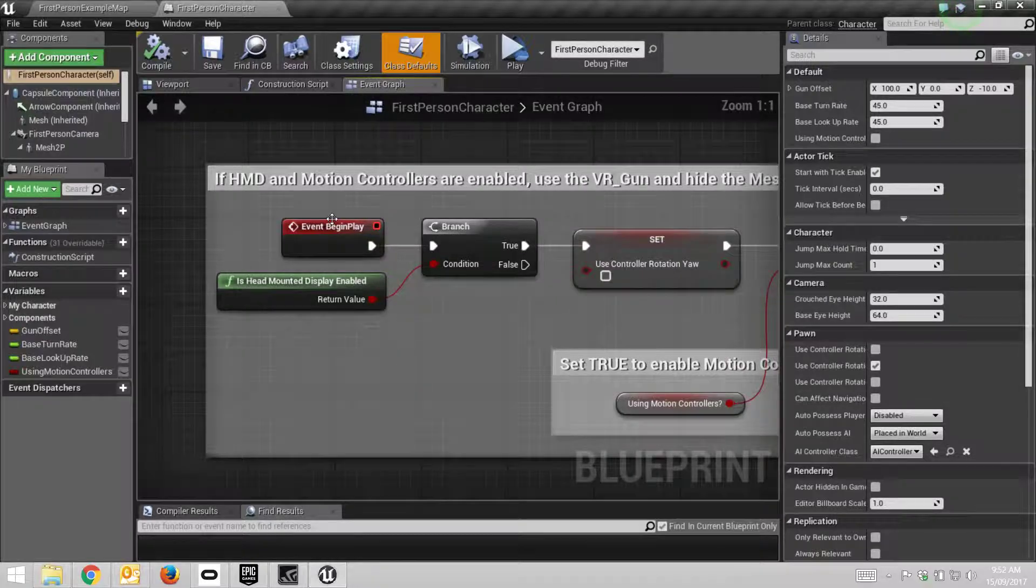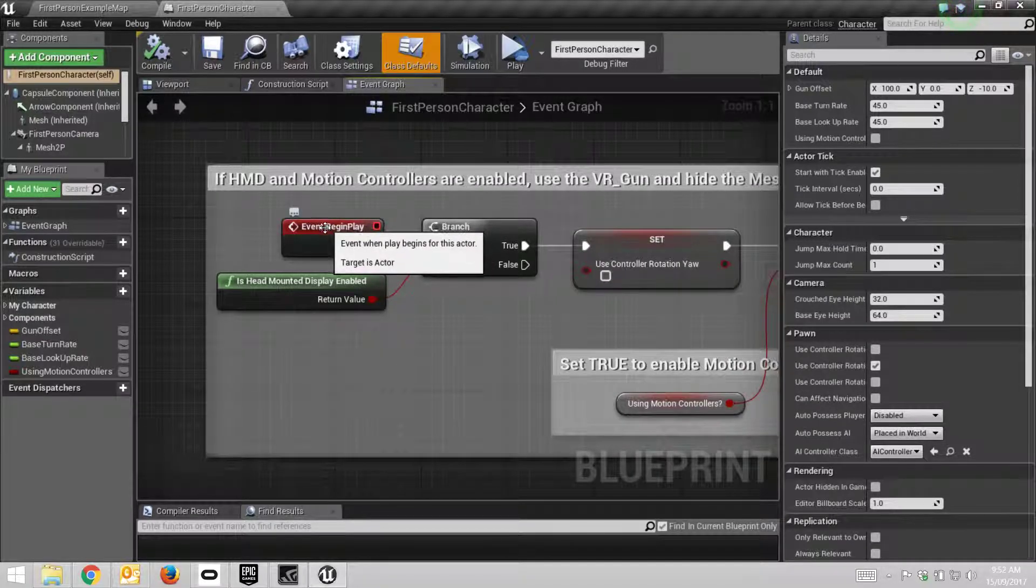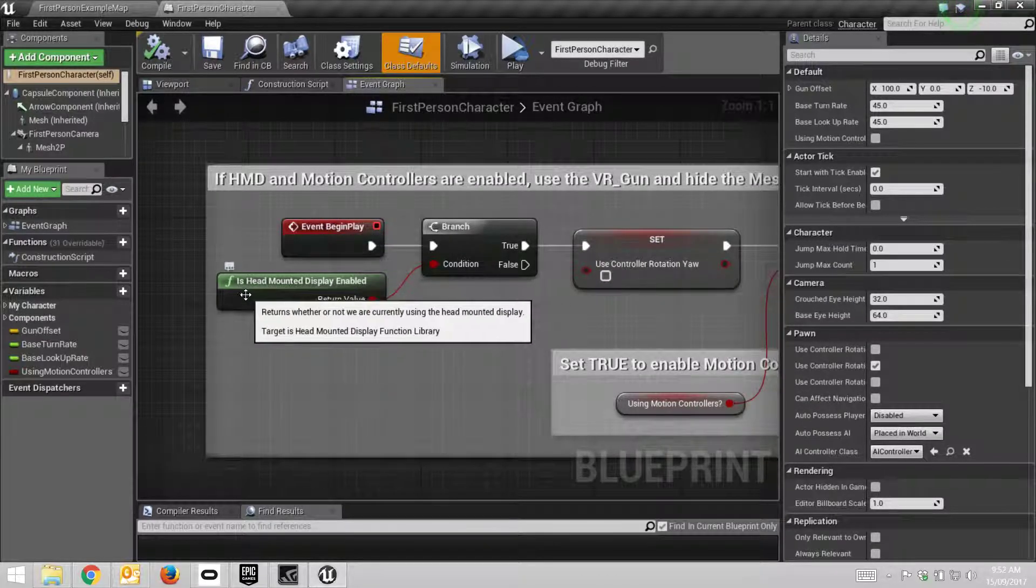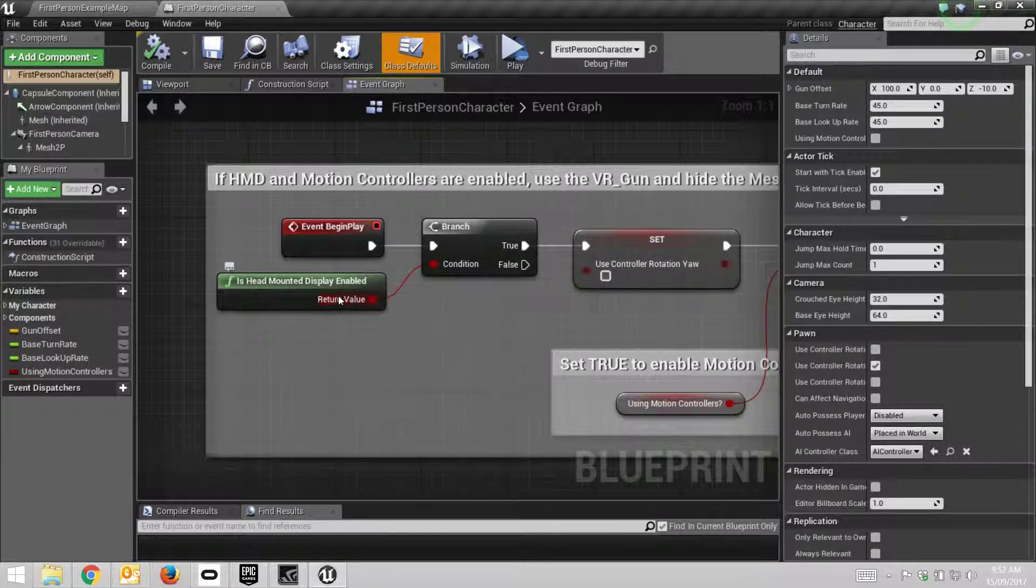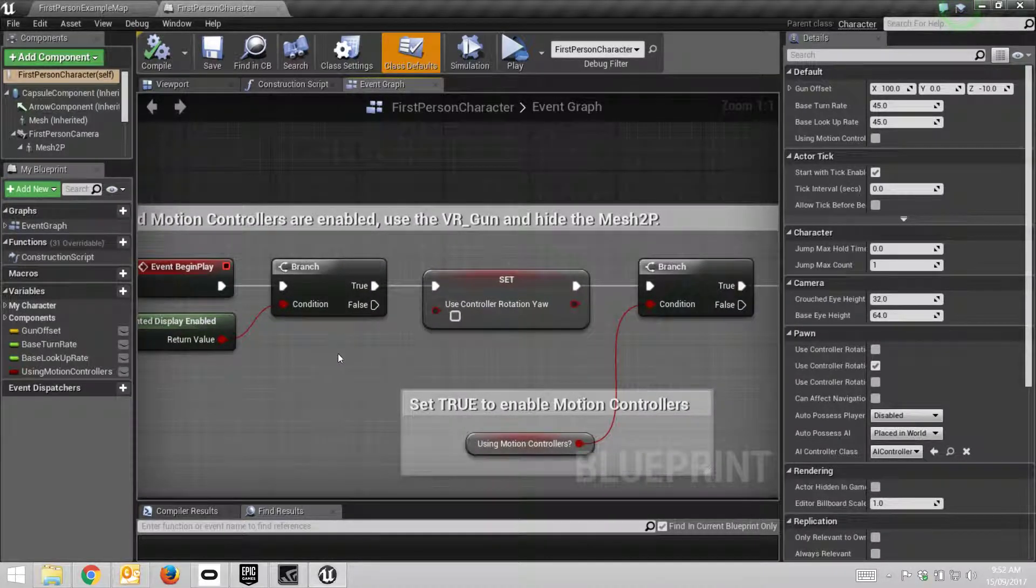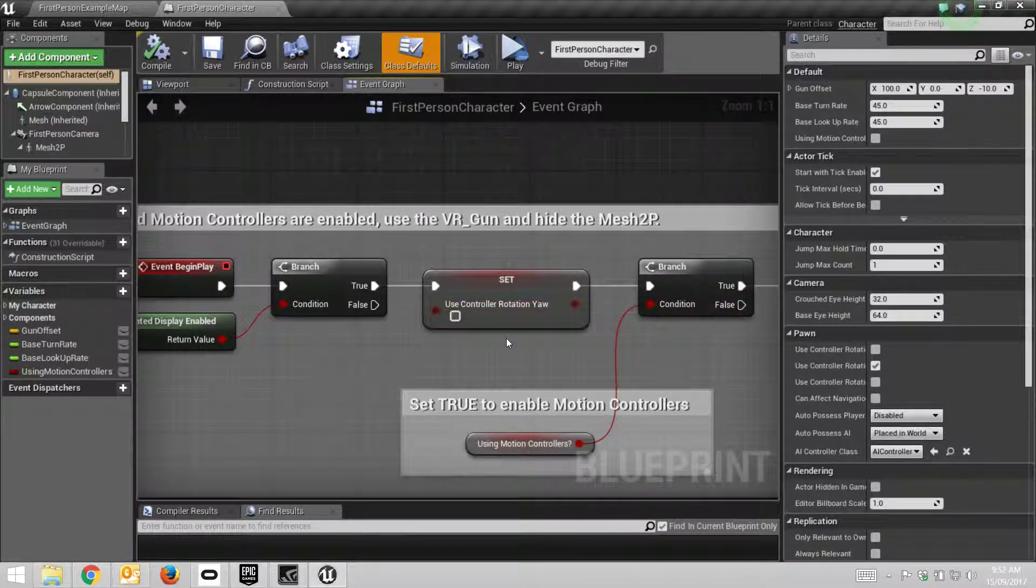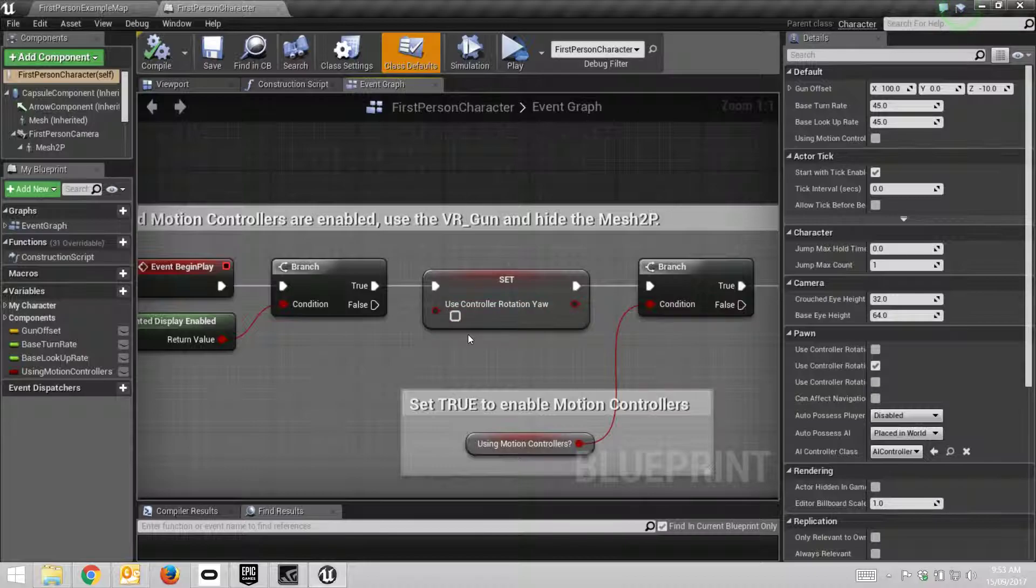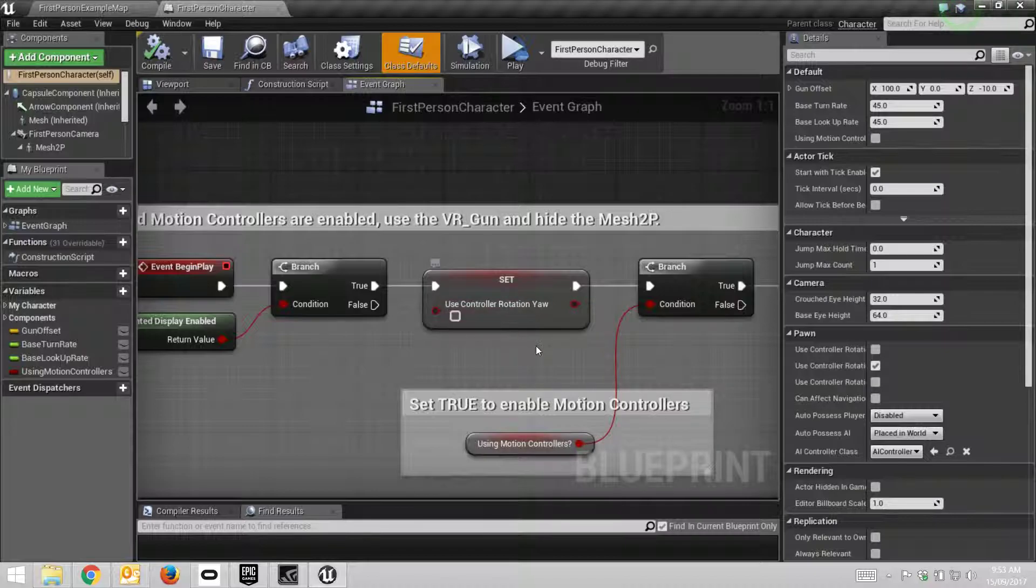Now at the Event Begin Play, you can see 'Is Head Mounted Display Enabled'. By plugging in your Oculus Rift or whatever, it should return true to that. When it comes in true, it'll set this and say don't use the regular keyboard and gamepad rotation for up and down; use the information that's being sent from the head-mounted display.